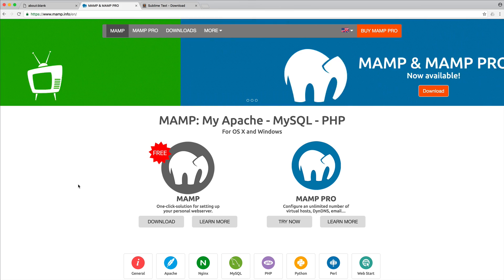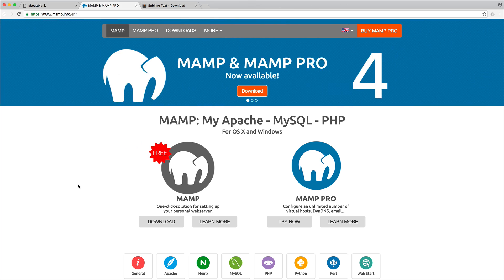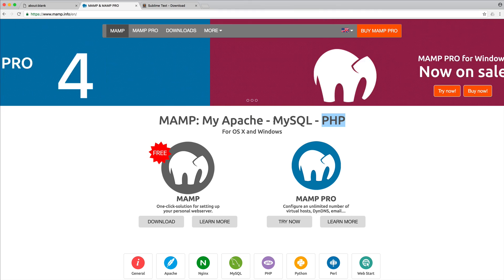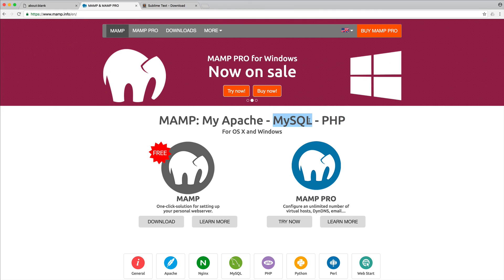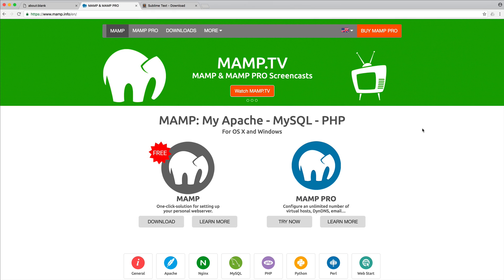Now, what this software will do is once you've downloaded and installed it, it will install Apache, it will install PHP, which are the two things that we're going to be using throughout this series. And it will also install MySQL. Now, we're not going to be using MySQL, but later on, if you wanted to follow other courses on CodeCourse, then you have this available and ready to go.